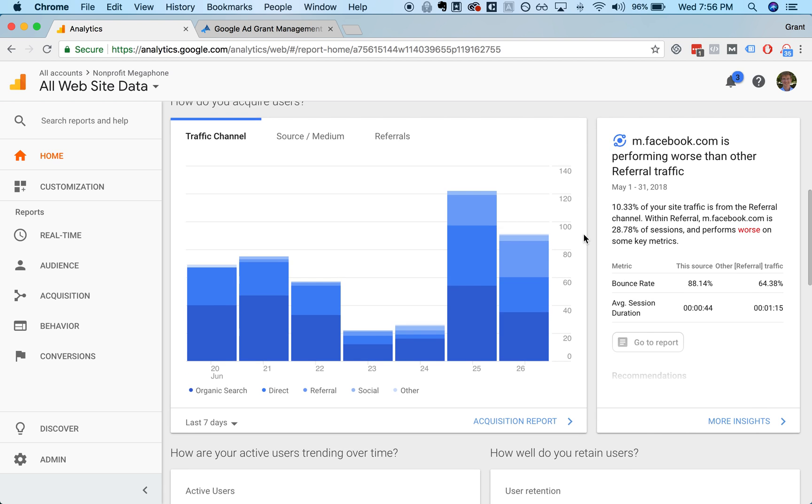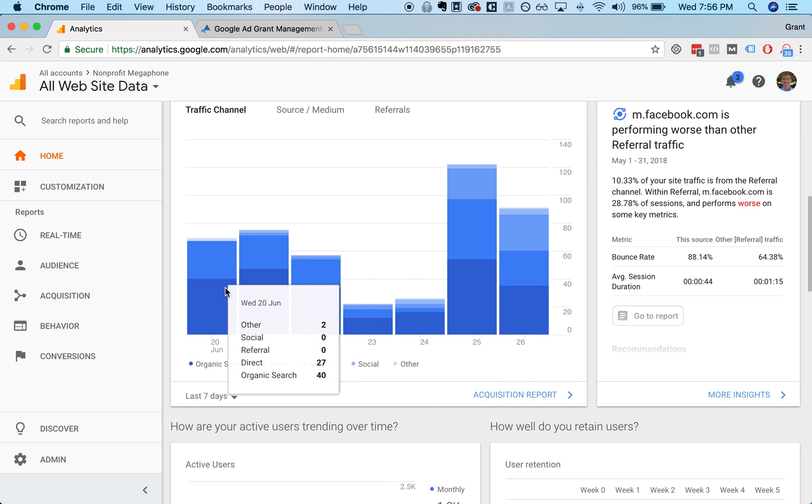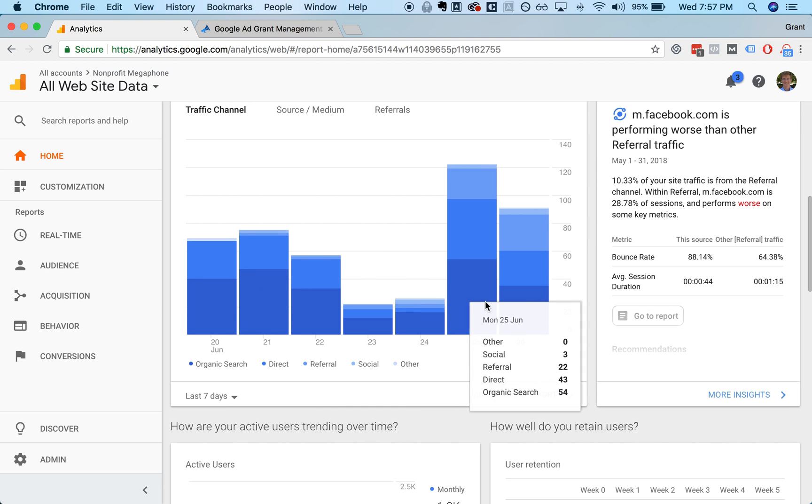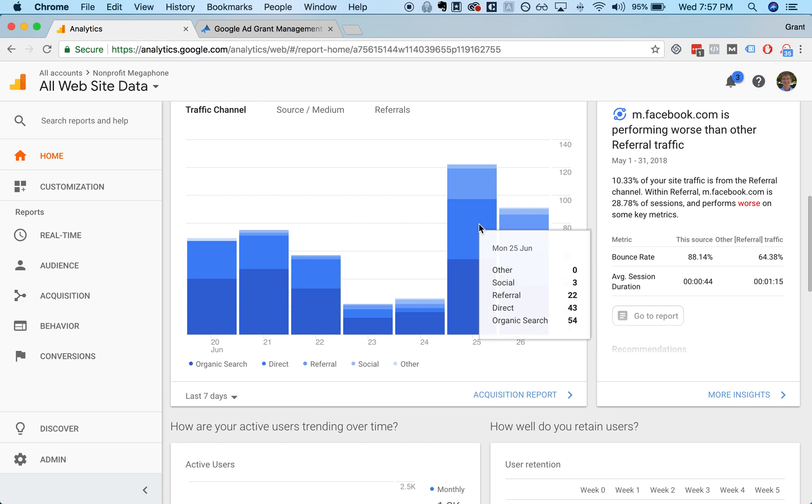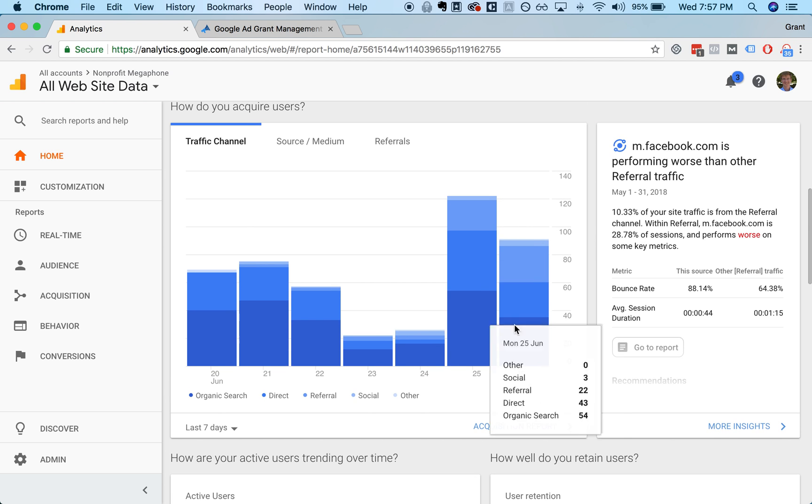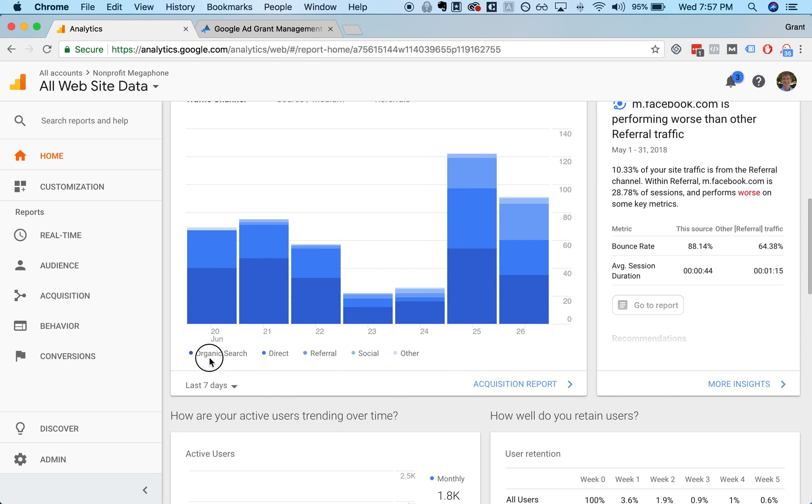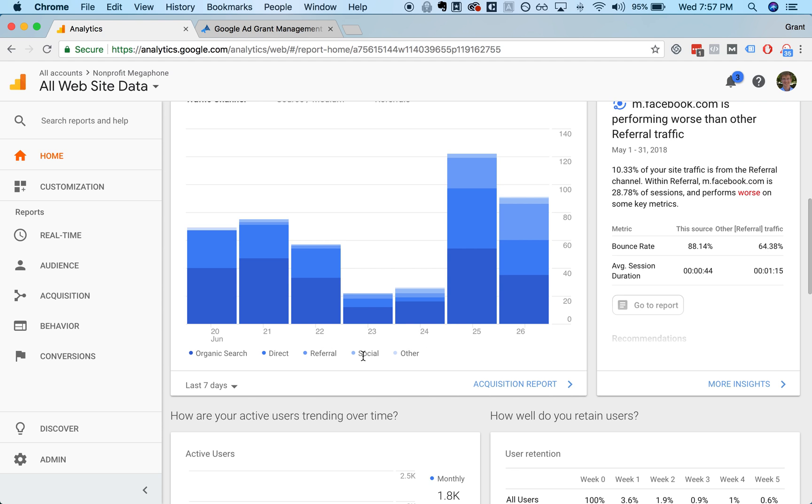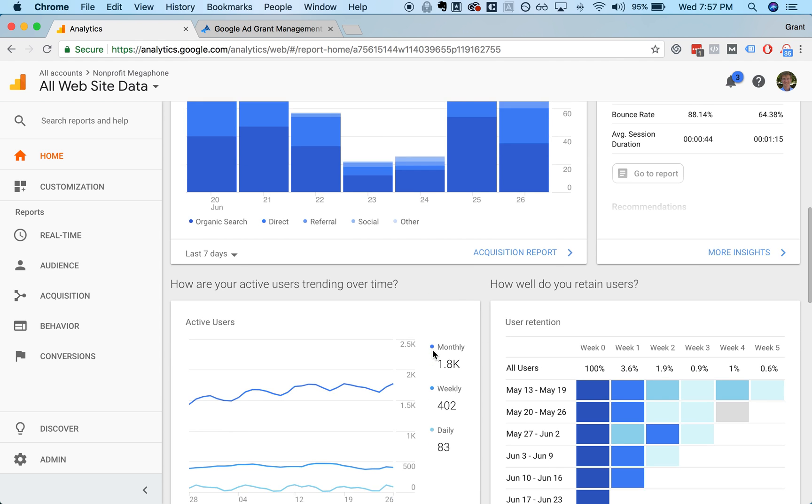A couple other interesting charts for you here. These graphs show you the source of where your traffic is coming from each day. The different colors represent the different sources. Organic is people who are finding you by searching something in a search engine like Google and clicking on a link that is there organically, not an ad. Direct is people who are typing in your URL directly. Referral is people who are getting there via a link to your site from someone else's site. Social is people clicking from a social media site.